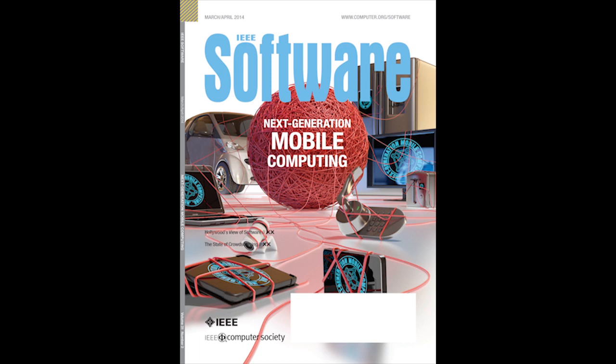I thought it would be remiss not to have a voice in that conversation talking about privacy and some of the implications for the users with all of these advanced features that we as software developers are coming up with.